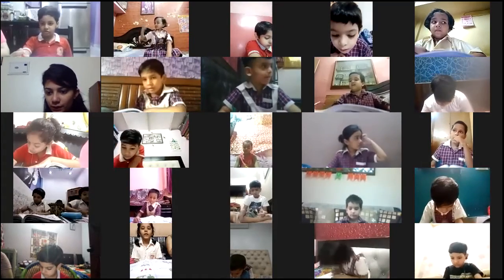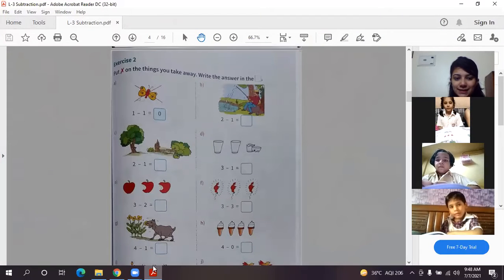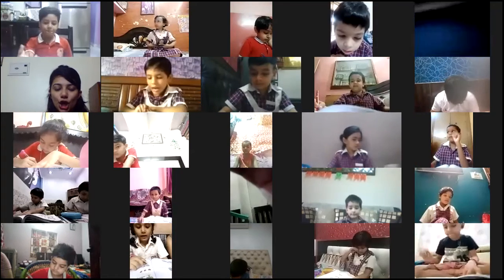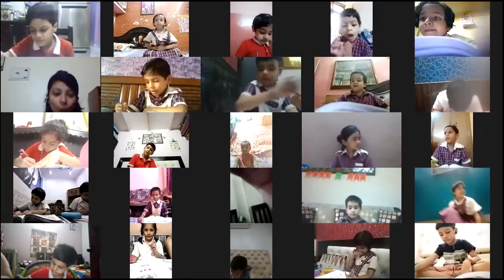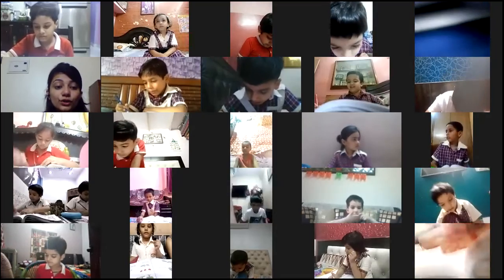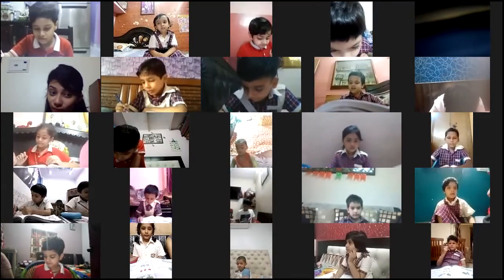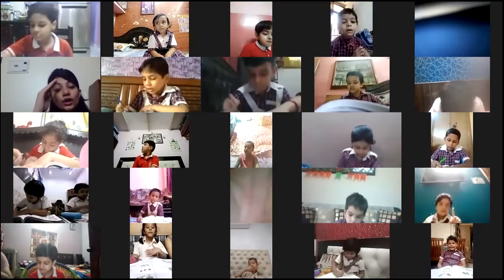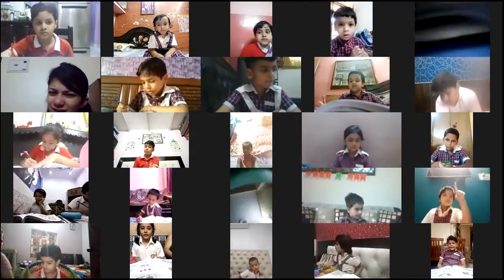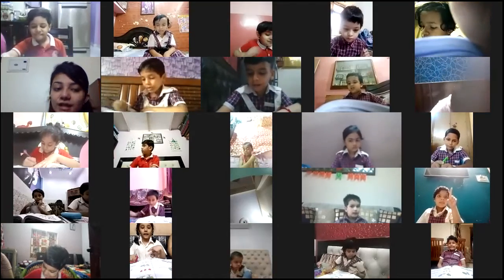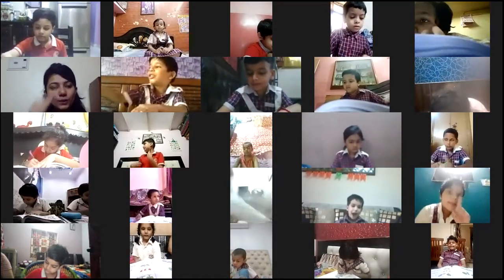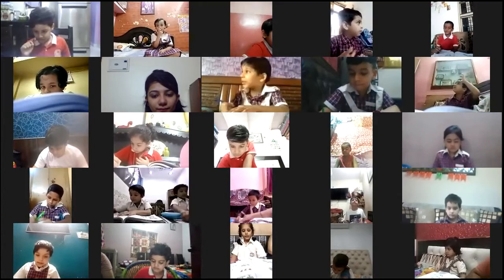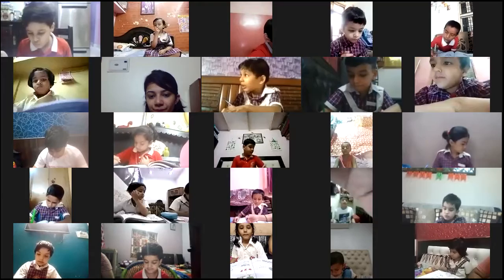Tanvi, please unmute yourself. Good morning. Coming back to question number C - you can see two trees, two minus one. One tree has fallen down, so which tree will you put a cross on? The tree which has fallen down - you will put a cross on that. Tanvi, you tell me: two minus one. One. Very good!